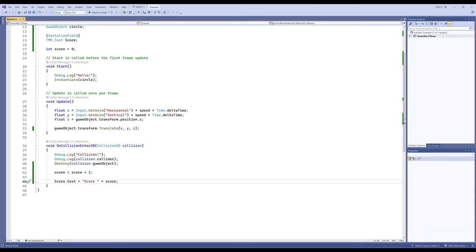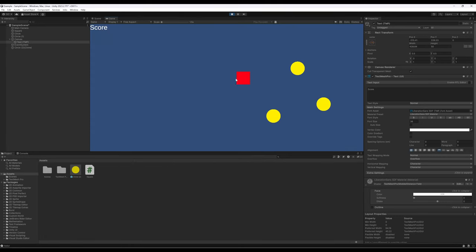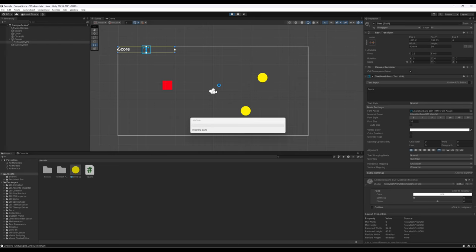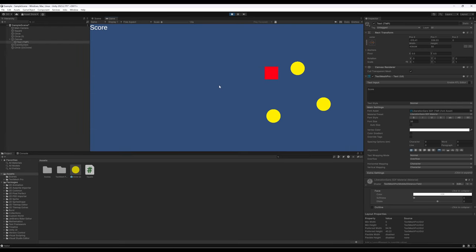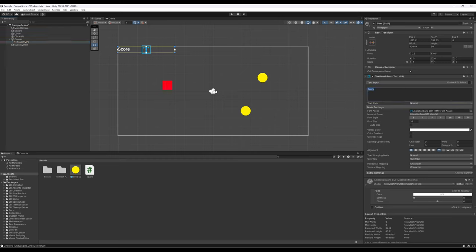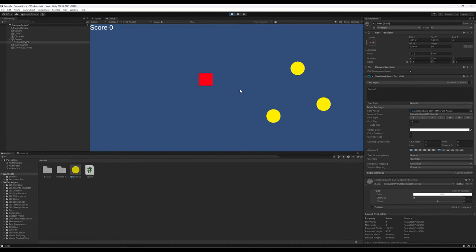Let's save and see this in action. Playing the game: one, two, three — perfect, just the way we want. There's a tiny issue though — zero didn't show up initially. We can fix that by setting the initial text value to 'Score 0' in the Start or initialization so it starts with score zero. Then playing: one, two, and three — perfect.